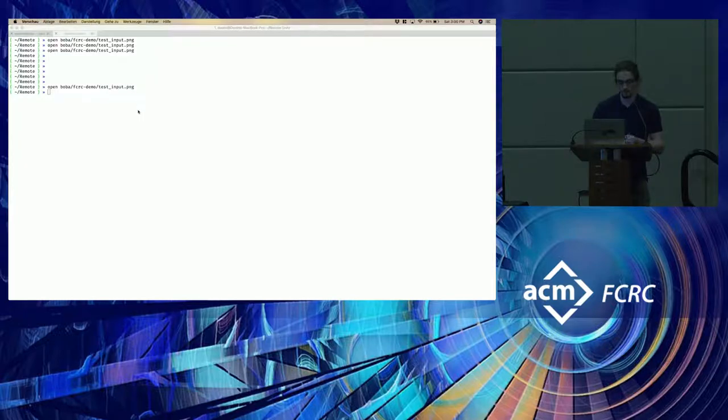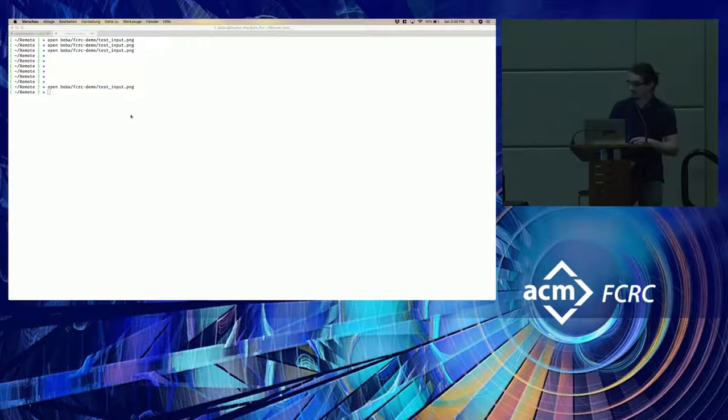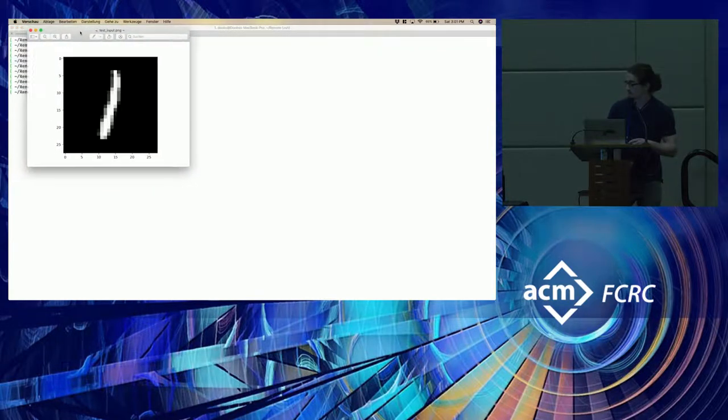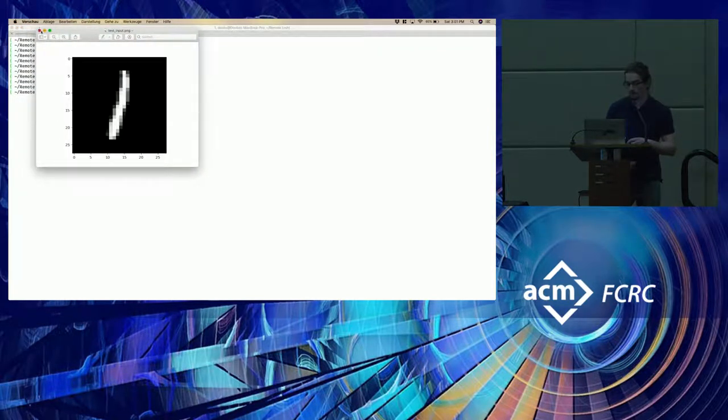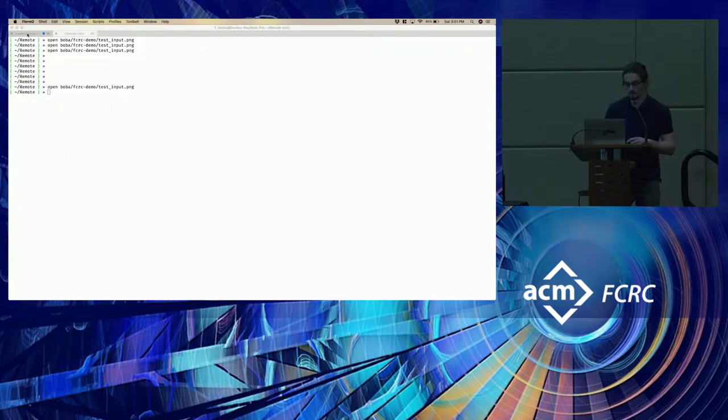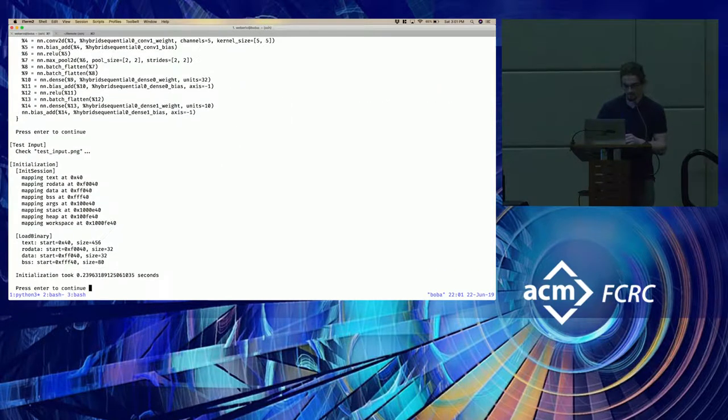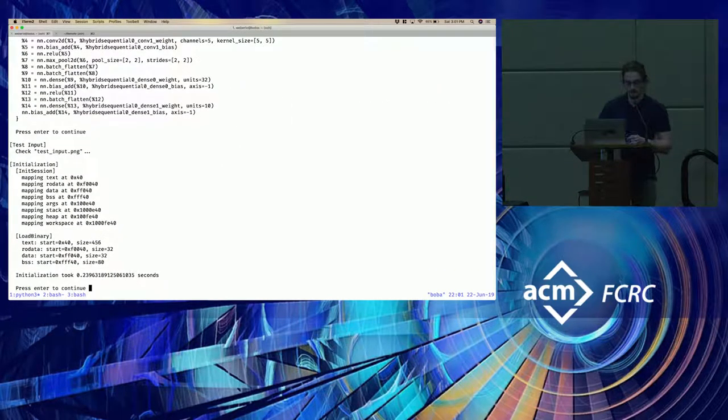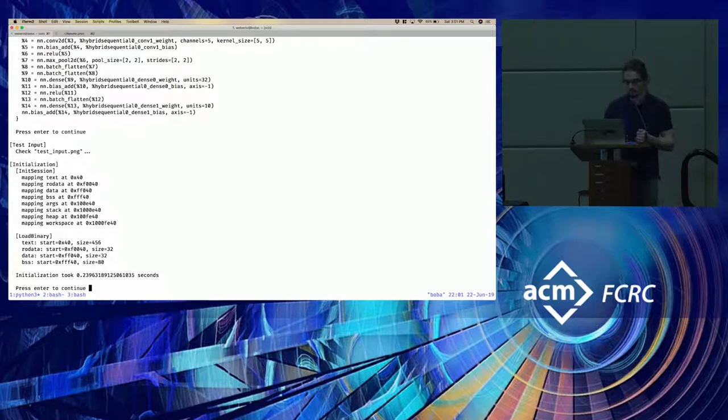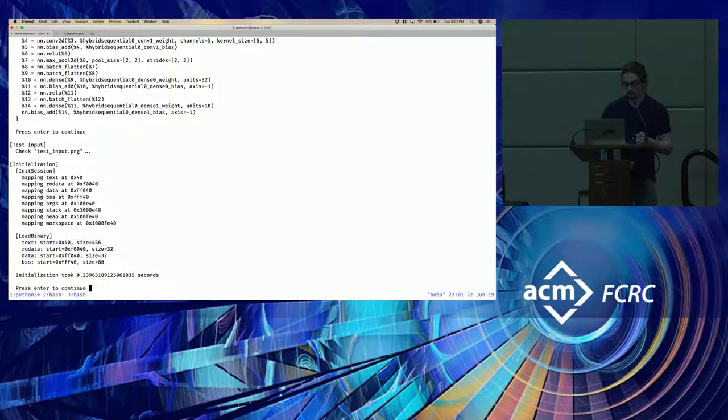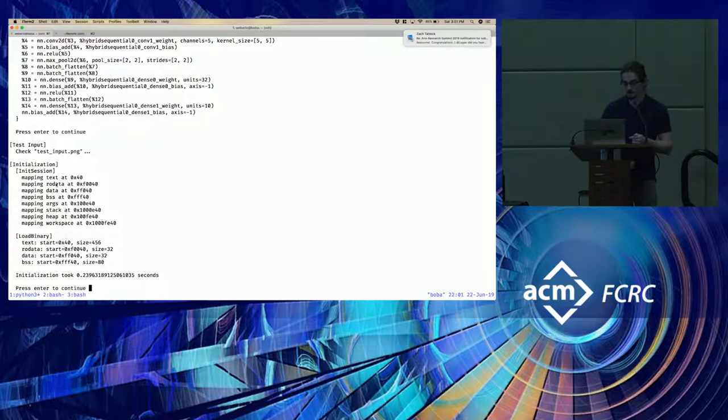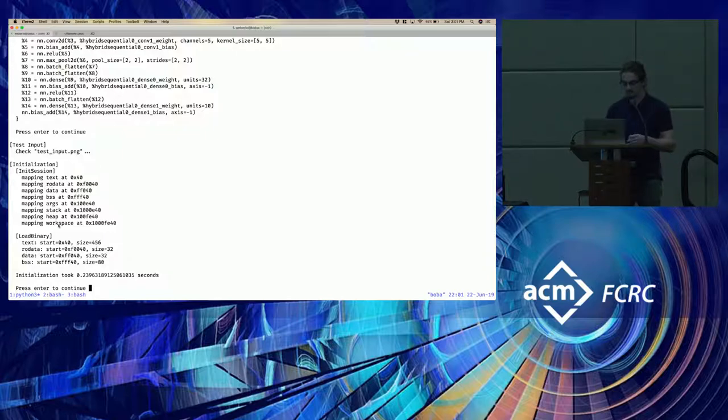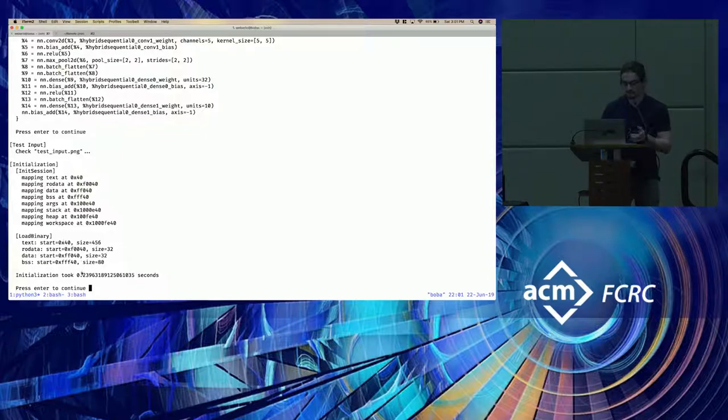So let's take a look at the actual input we're going to be classifying. We need to transfer it over from a server. And so it looks like a 1. So now we've initialized the MicroTVM session. And you can see that we've loaded the MicroTVM runtime. We can see all the sizes. We can see where all of the sections are being mapped at. And we can see that it took about 0.24 seconds to do so.